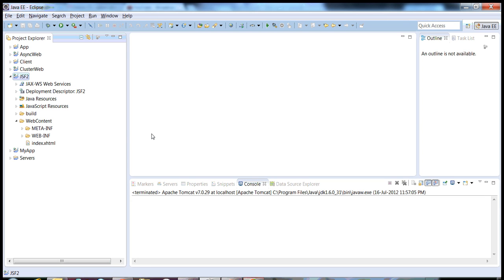Hi all, in my today's video cast I will talk about creating a simple JSF based application with the help of JSF2, Tomcat and Eclipse Juno.